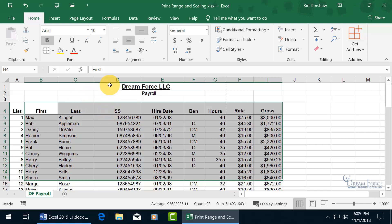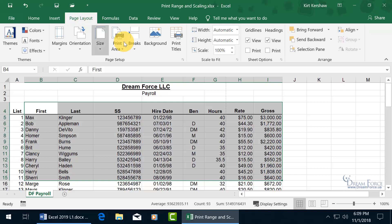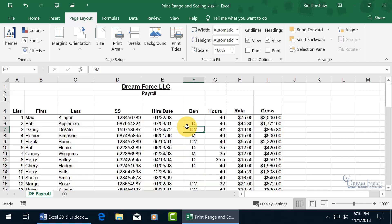Instead, what you can do is come up here, click on the Page Layout tab, go to the Scale to Fit group, and that will scale it down — but only when it comes to printing. It won't scale it down while you're working within the worksheet.